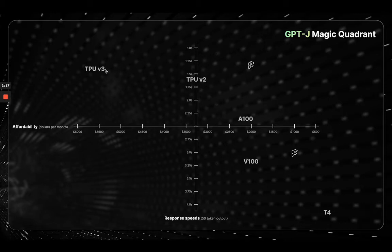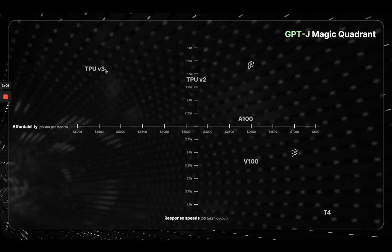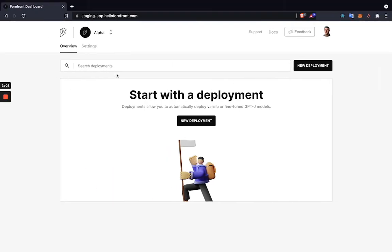Now that you have more information on why you'd actually want to use Forefront to deploy GPT-J—that is, not just that it makes it very easy to deploy, but you're actually going to be getting better response speeds and costs than other deployment methods out there—let's look at how the actual process itself looks.